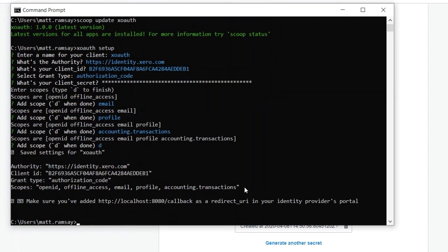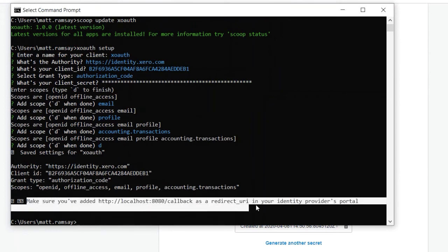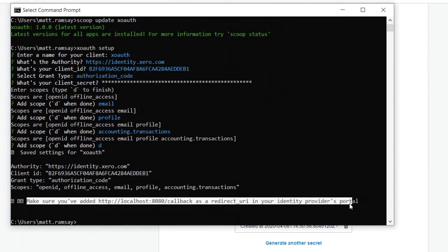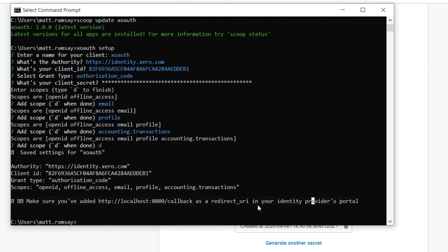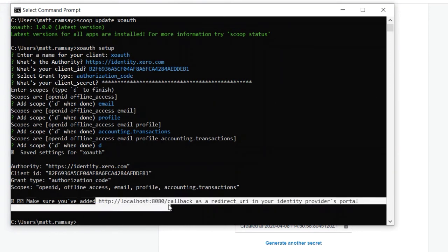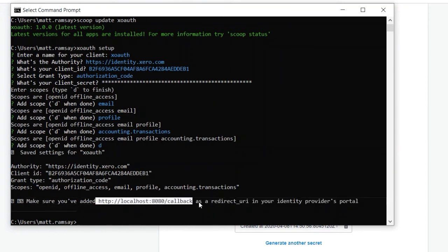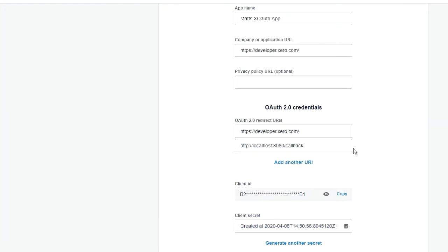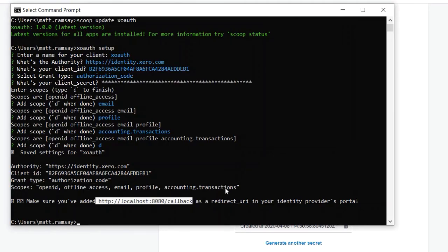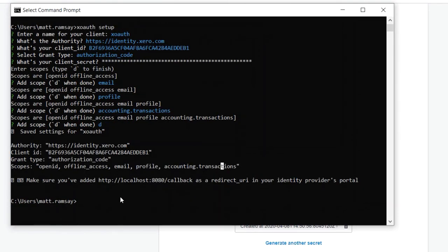This isn't an error message, this is just a little warning saying hey, make sure you have http://localhost:8080/callback as a redirect URI. Luckily we've already added it in there so fantastic, that's all good there.